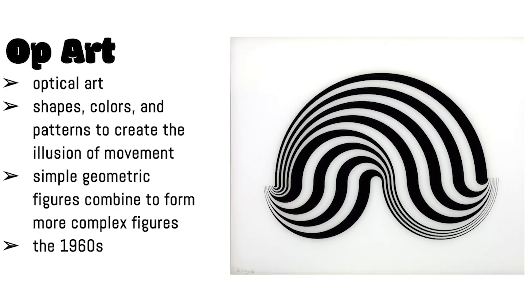Today we're going to be talking about op art and we're going to create your very own three-dimensional cube that has six different op art designs. Before we get started and get your supplies gathered, I want to give you a little bit of background about op art.